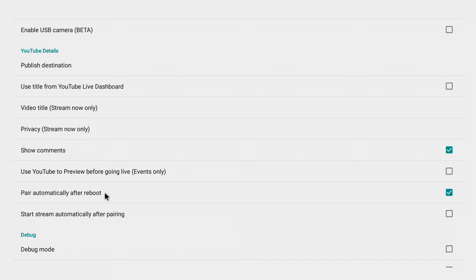Now what that is going to do is it's going to keep your Webcaster paired to the same account. Even if you power cycle it, even if you turn it off and on again, the pairing will happen automatically when your Webcaster reboots. So I've got that selected and I want to keep that selected.